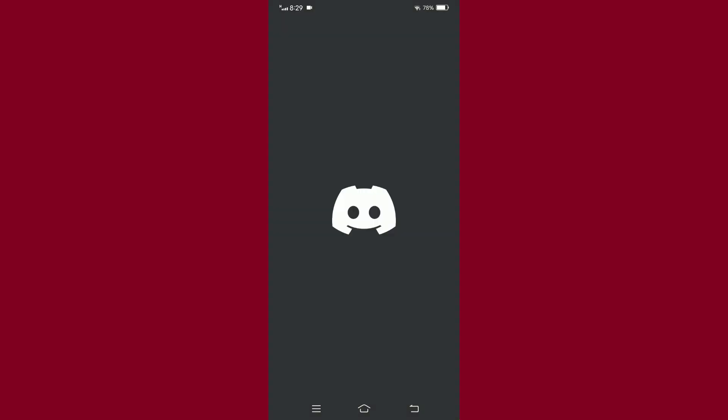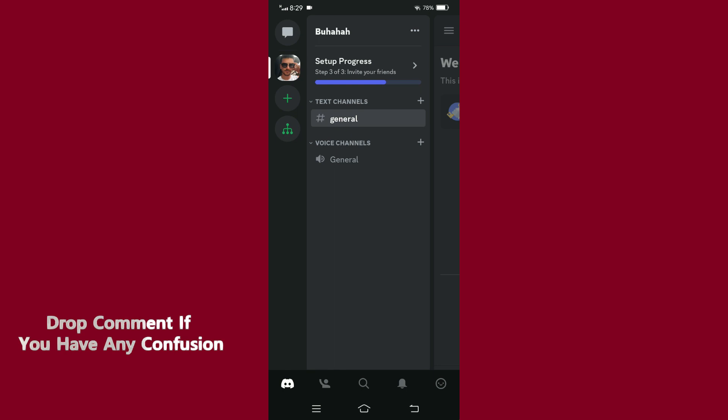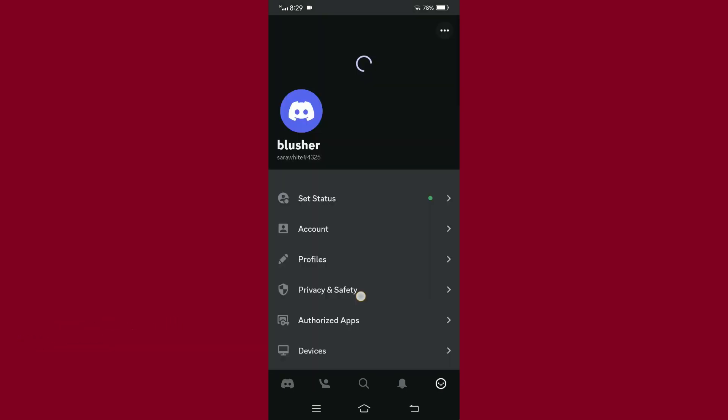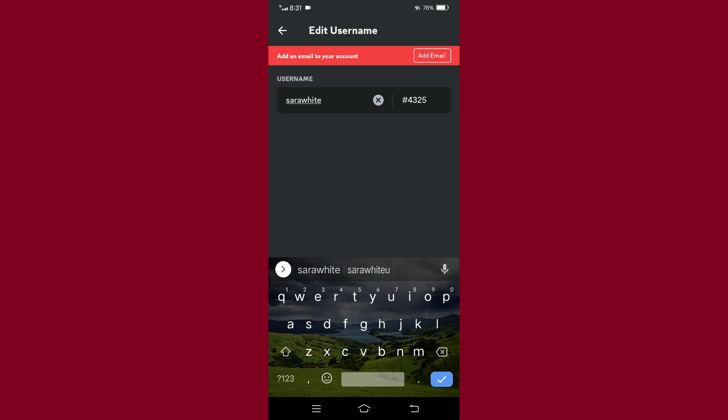You can also log in or open your Discord account directly. Once your account is open, tap on the profile icon at the bottom right corner of your screen. Select the Account option, and beneath Account Information, tap on Username. Remove the previous name and set the new Discord username, then save it.